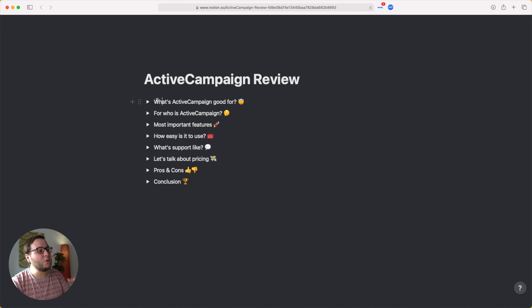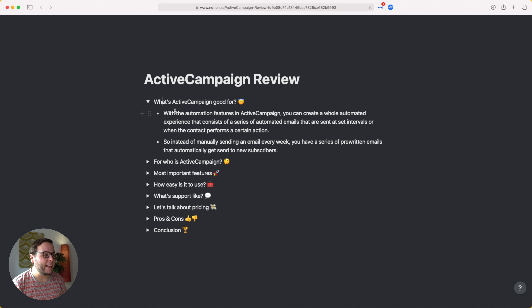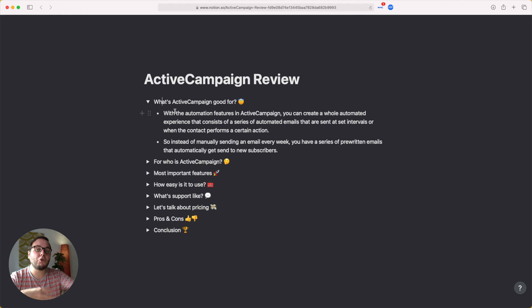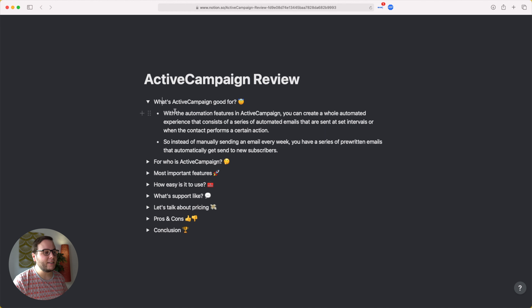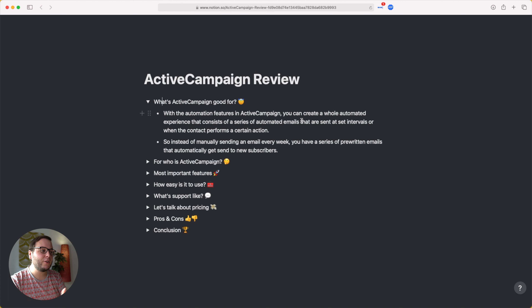One of the biggest mistakes online businesses make when starting email marketing is just having an email list and sending out an email every once in a while to try to get people engaged. What's really cool with ActiveCampaign is that with all the automation features, you can create a whole automated experience — a series of emails sent at set intervals or when the contact performs a certain action.